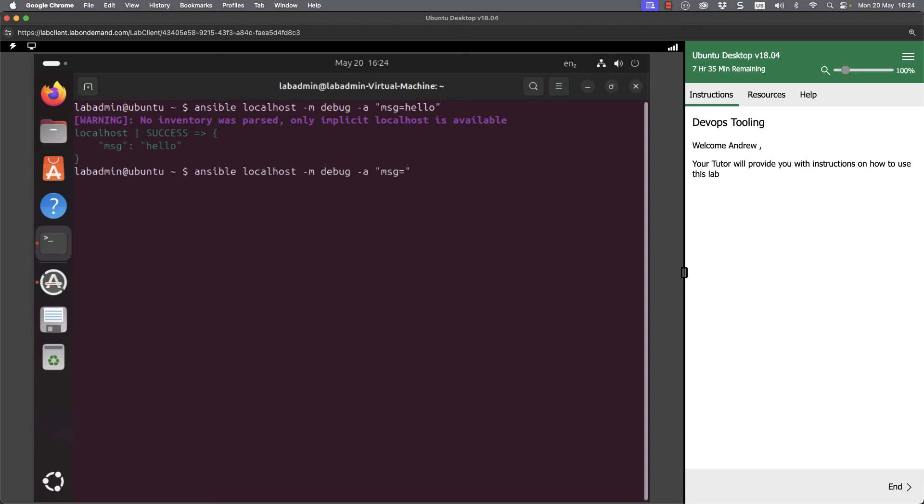If we double check this, we can have our message equals, open up our double quotes, put a space inside, and look for the variable ansible_connection. Space and then double brace brackets to close.